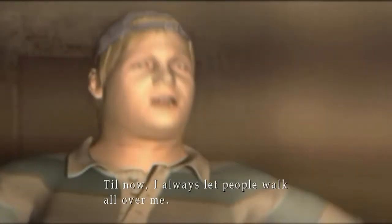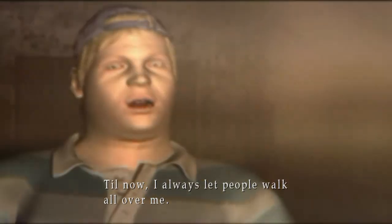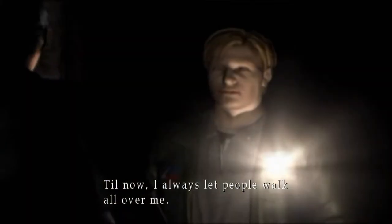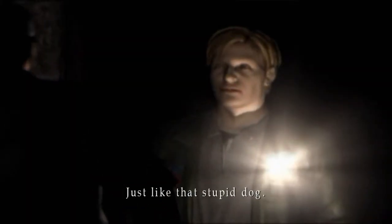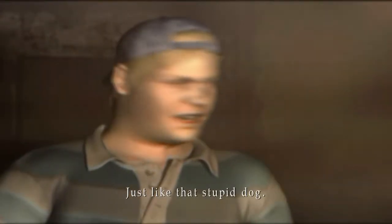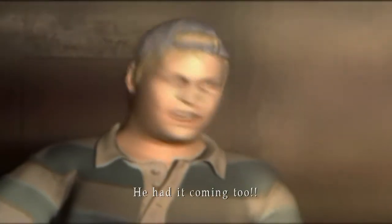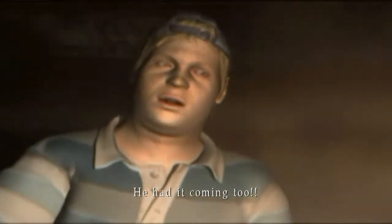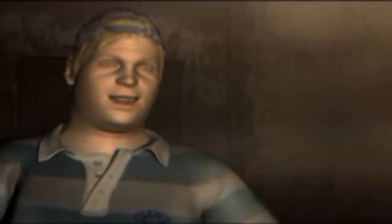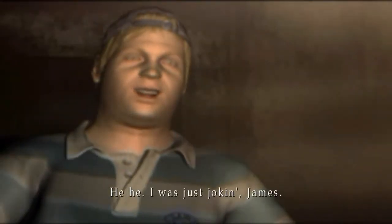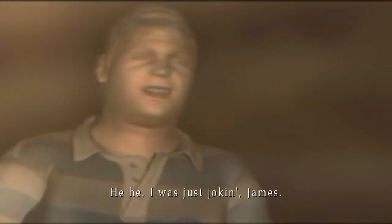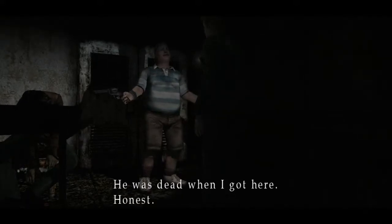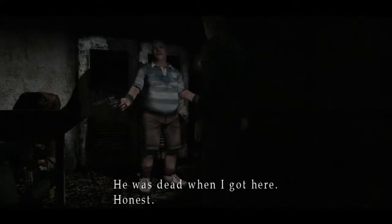Till now I always let people walk all over me. Just like that stupid dog. He had it coming too. Dog. Eddie. I was just joking James. His eyes are so creepy. He was dead when I got here. Honest.